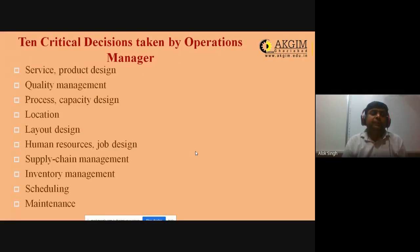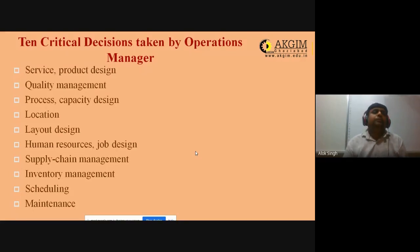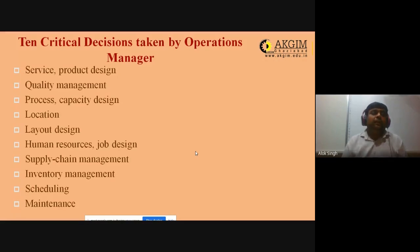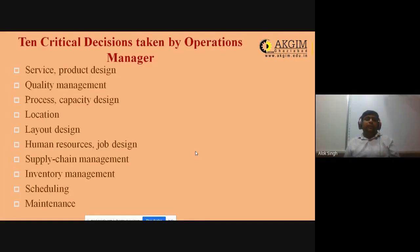Today's topic is 10 critical decisions taken by an operations manager. As discussed earlier about what is production, what is operations, and the roles and responsibilities of an operations manager — these are some of the important decisions that operations management generally takes. The first is service or product design: what is the product of a company, what would be the product line, and what services are offered along with the product.